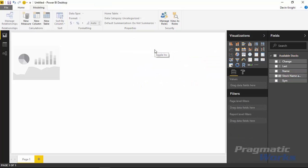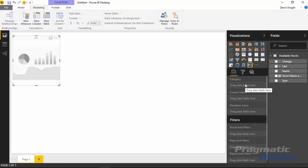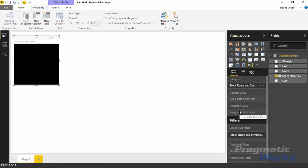I'll get rid of the table and go back to the scroller, dropping the stock name and symbol into the category section. Nothing is showing yet because we don't have any measures. Below the category, there are two options: current value and deviation value. Current value is the stock price right now, and deviation value is how it changed from the previous time — is it up 5%, down 0.2%? Let's bring in the last value under the current value section.